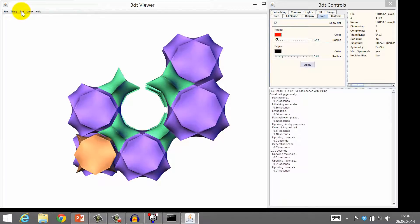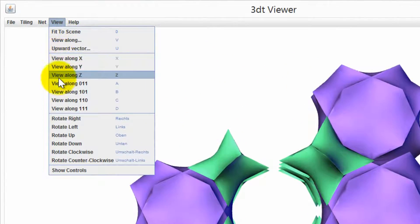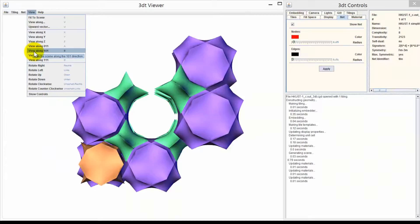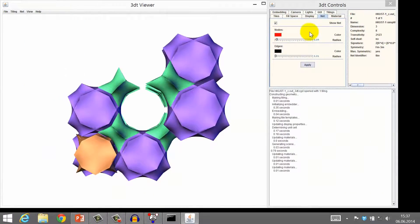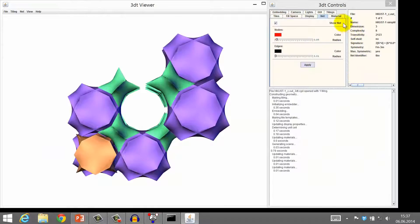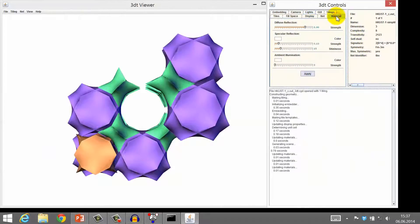You are probably familiar with the options from the View tab, as they are very similar to the corresponding functions in Vesta and Mercury. In the Controls window, we can modify the scene and change, for example, the lighting or the material of the tiles.